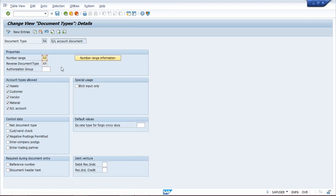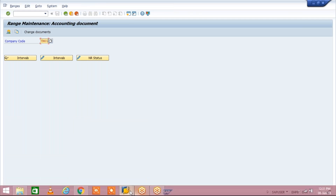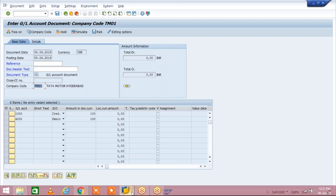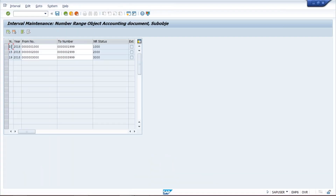Now we have to check whether this number range 02 has been created for our company code. To check, click on 'Number Range Information' right here. Give your company code — for me it is TM10. I'm giving TM10 because my company code is TM10. Give your company code and click on 'Interval'.